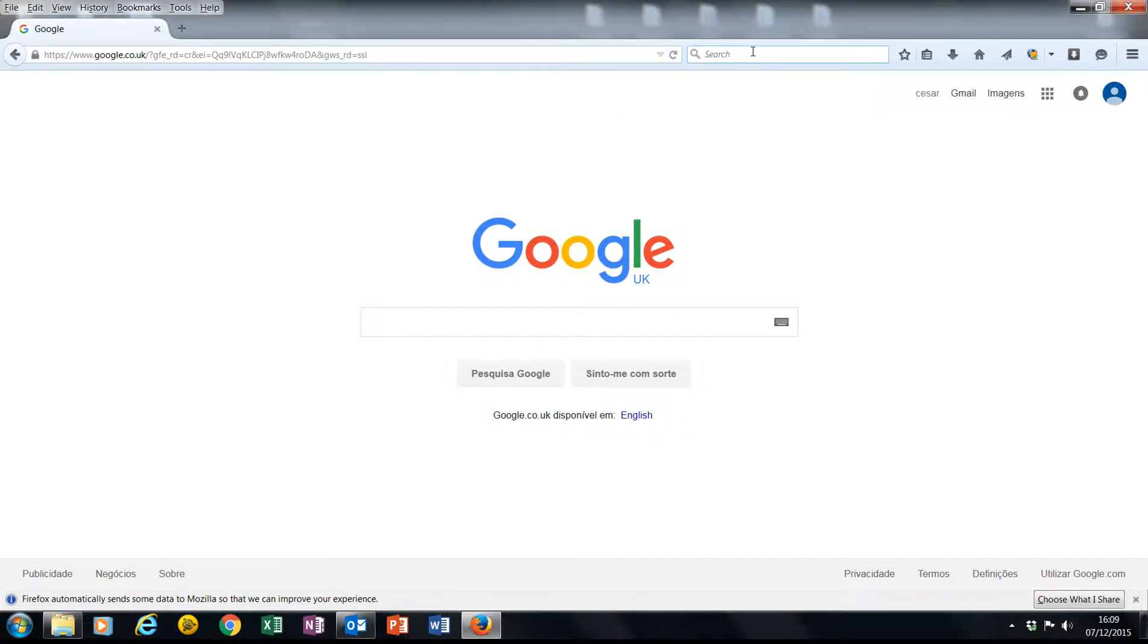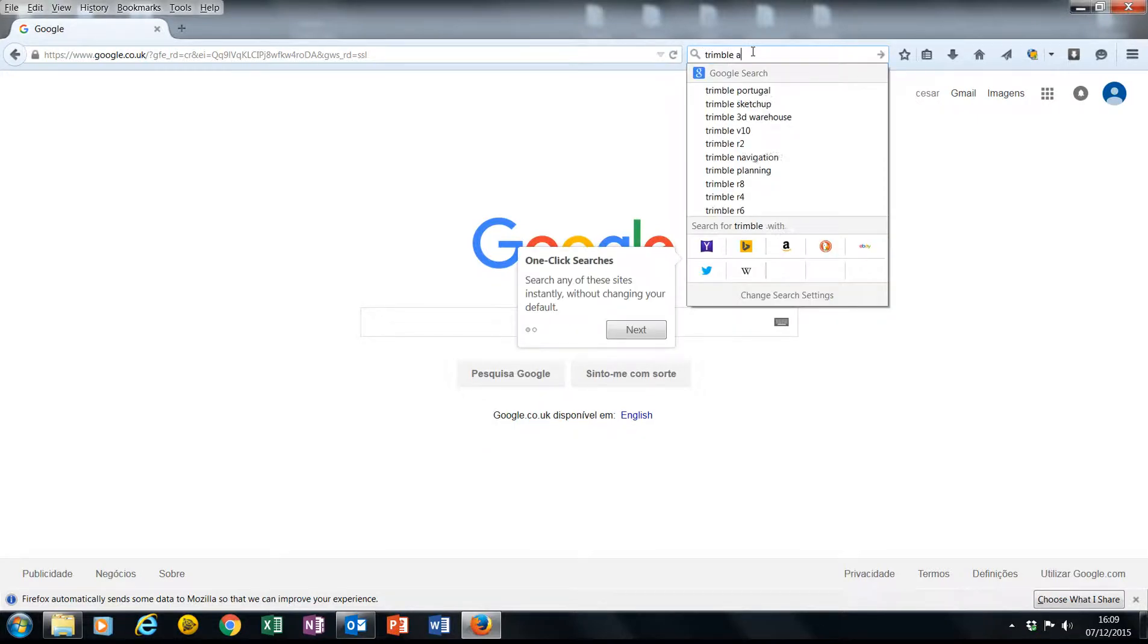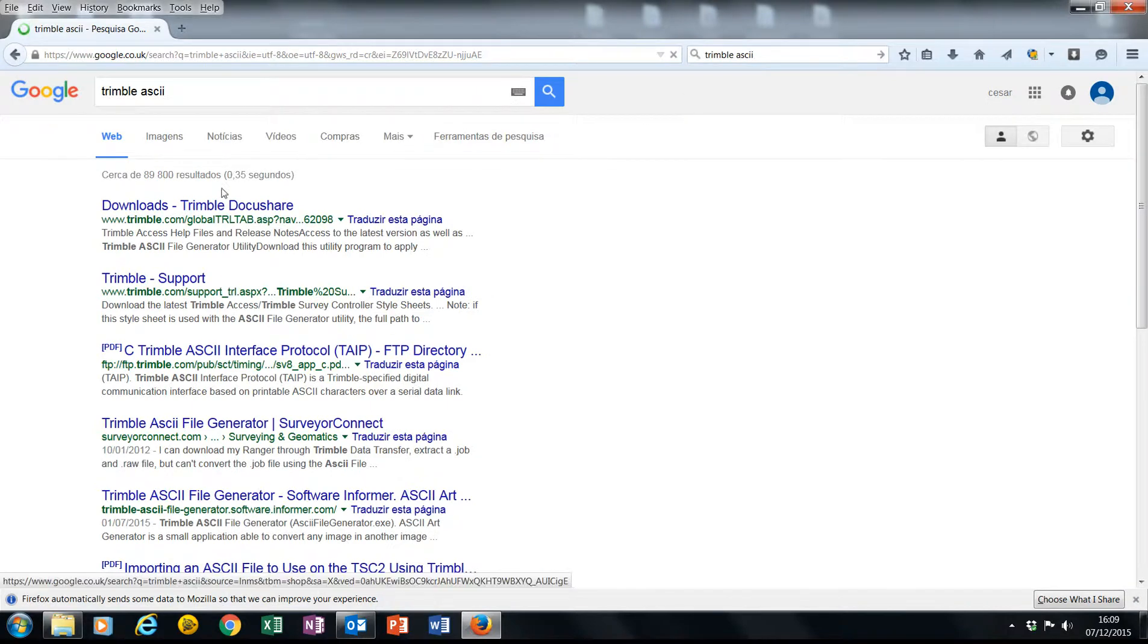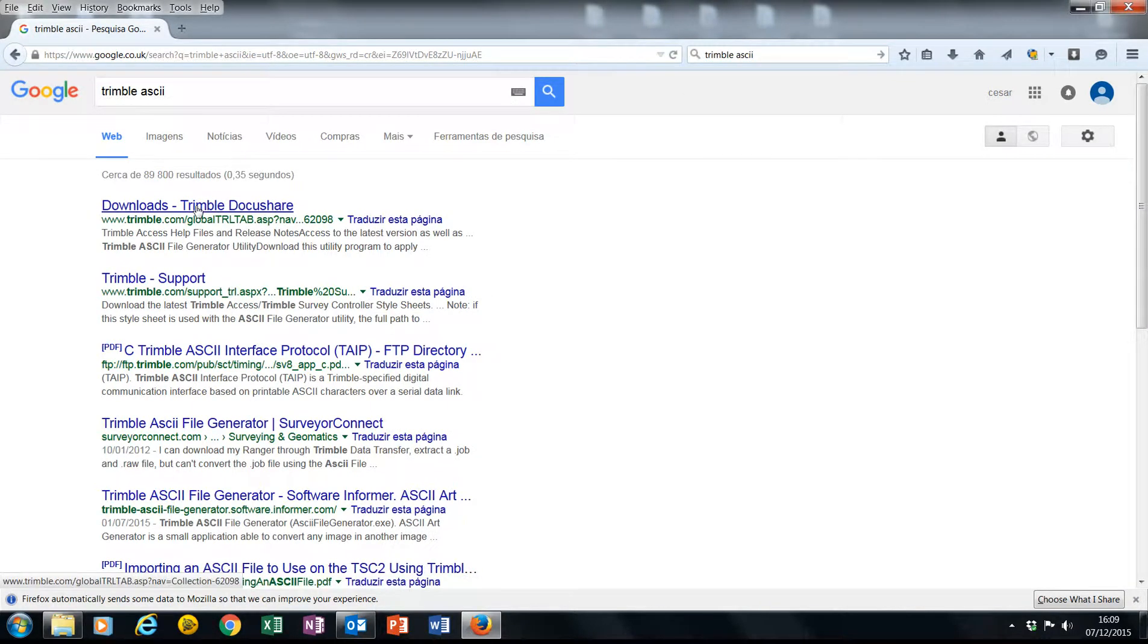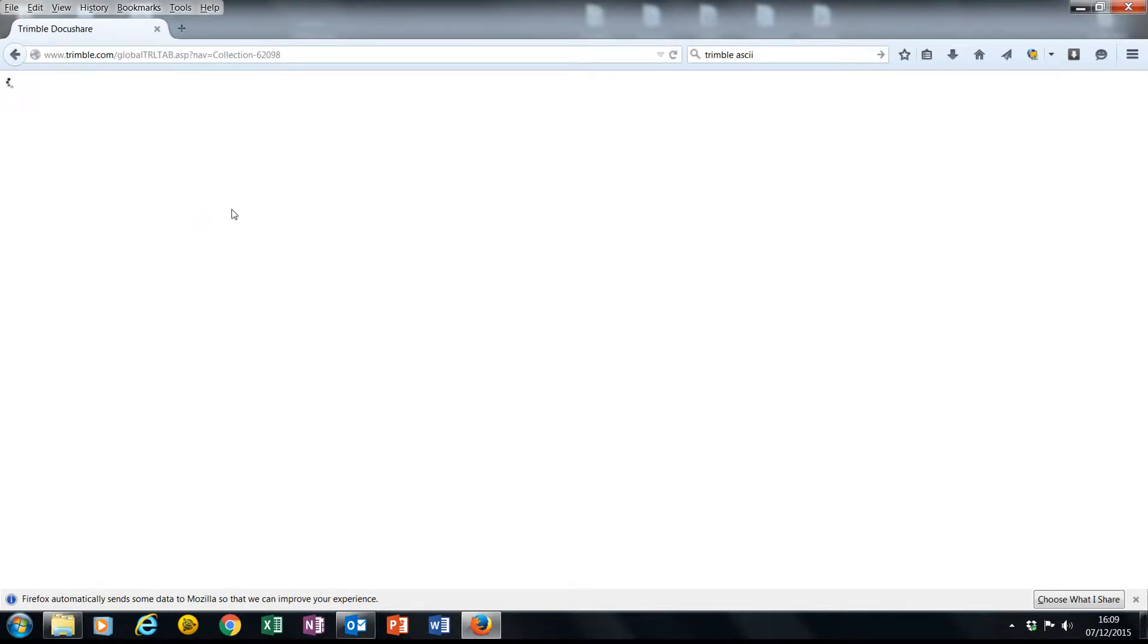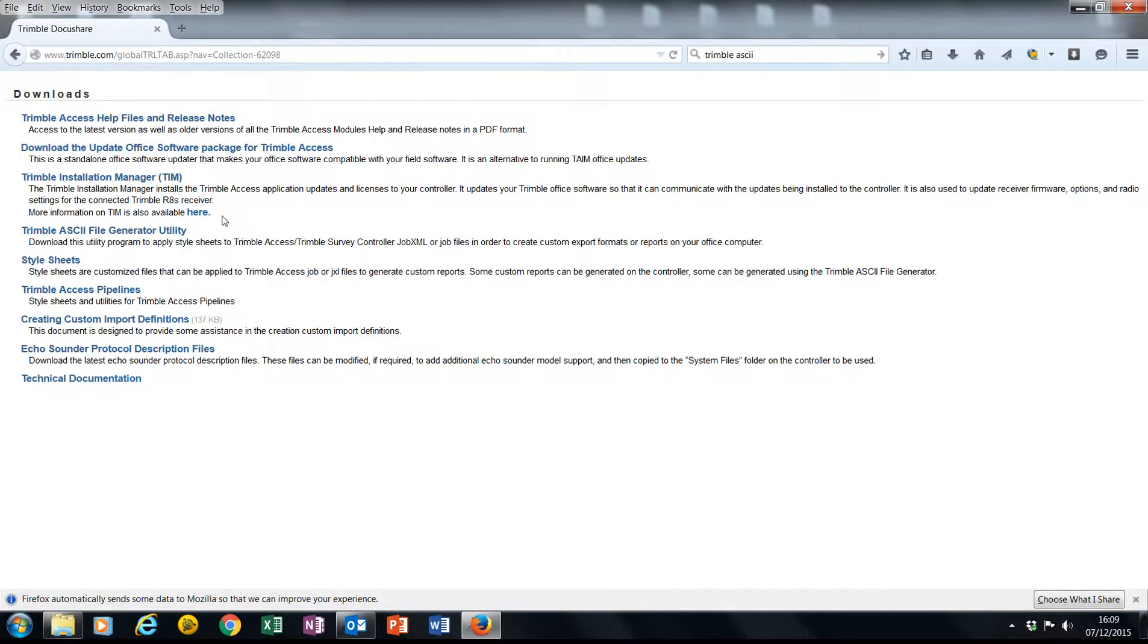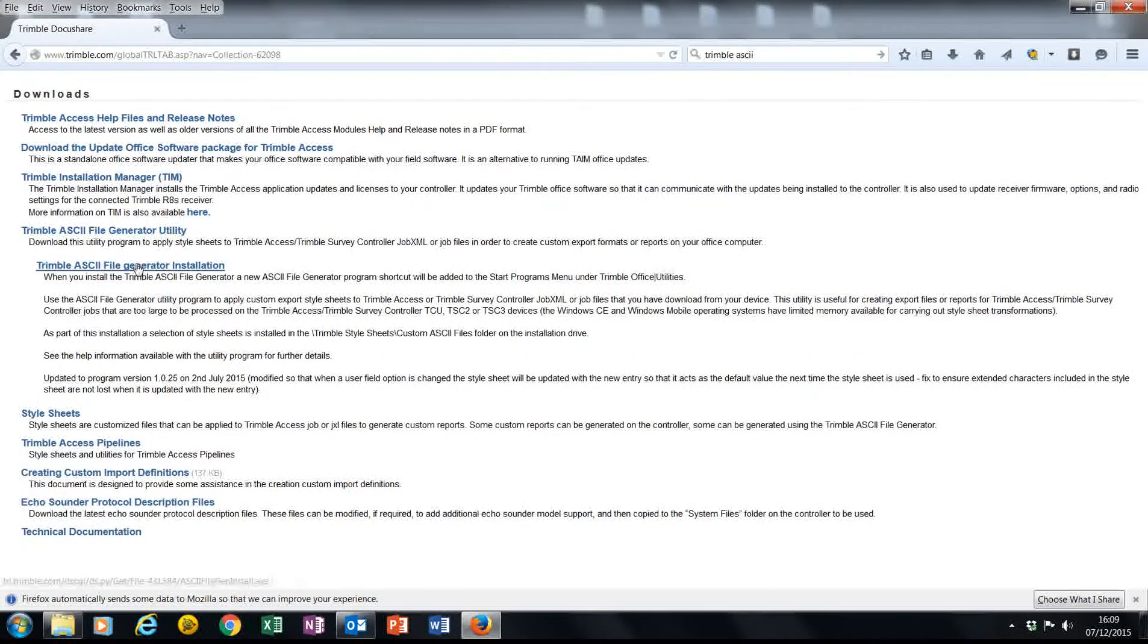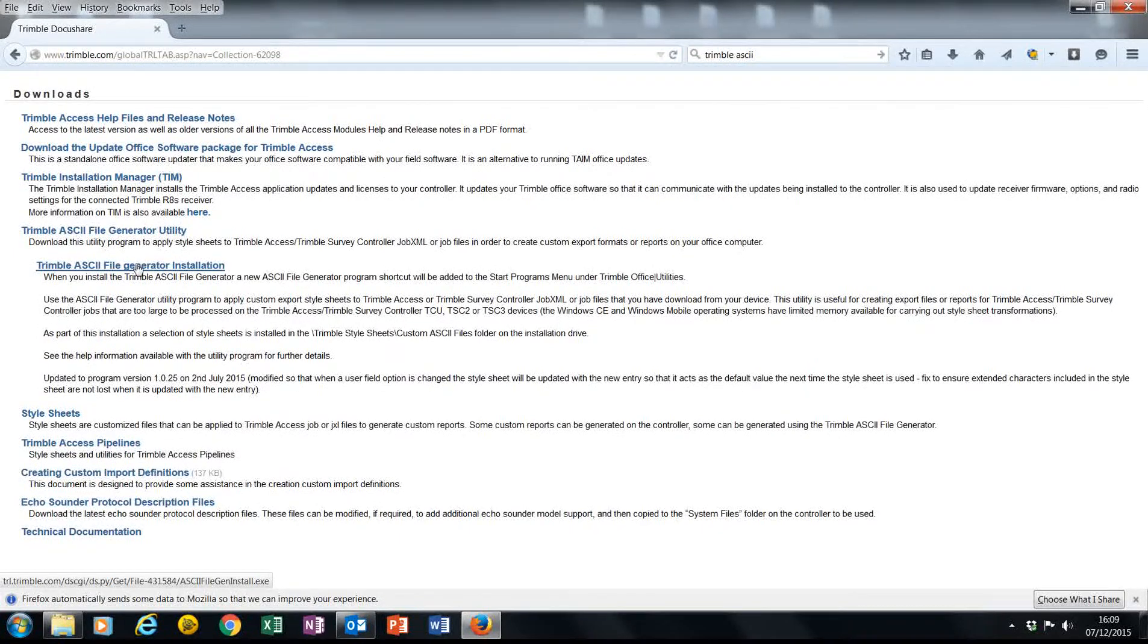So for that, first we need to download and install Trimble ASCII File Generator. You can use this link and there's the utility that we need to download.